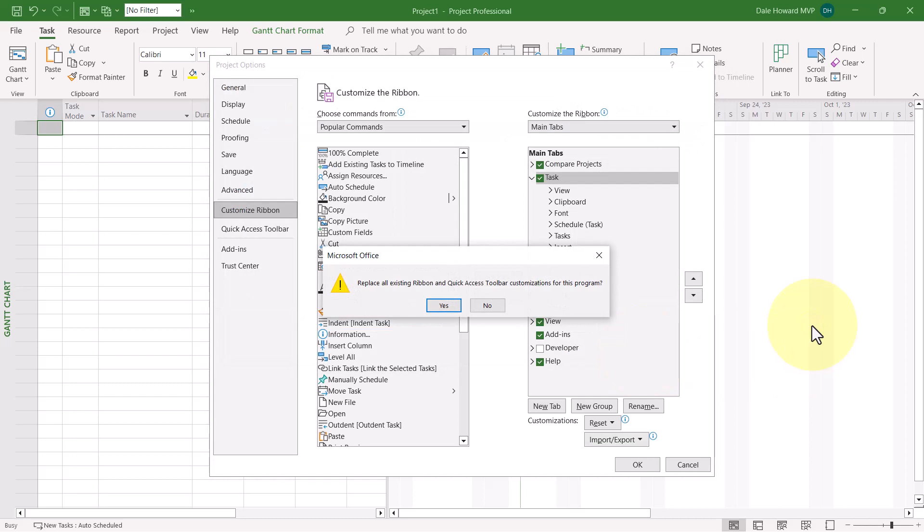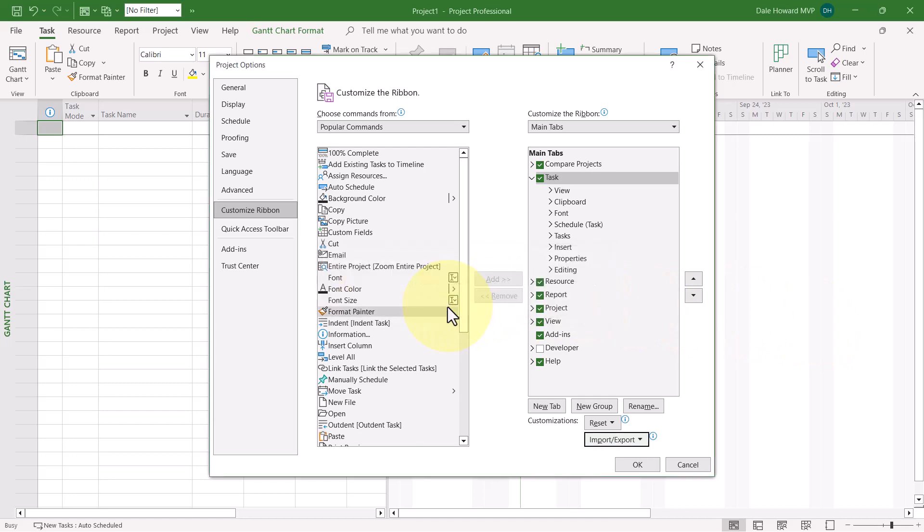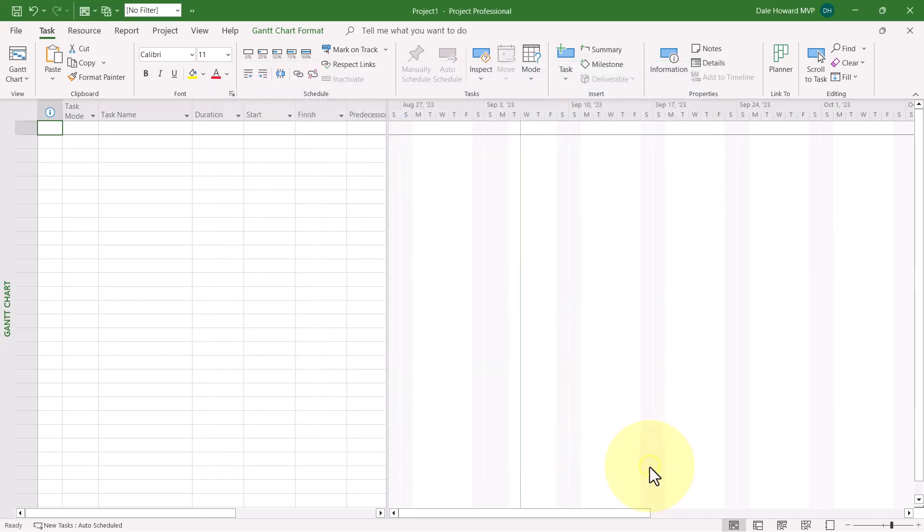Microsoft Project will display a Warning dialog that tells you it's going to replace any existing customizations you've already done to the ribbon or the Quick Access Toolbar. Be sure and click Yes in the Confirmation dialog. Then click the OK button to close the dialog.